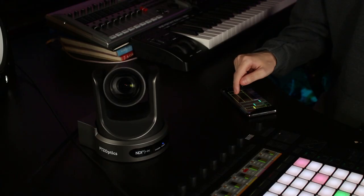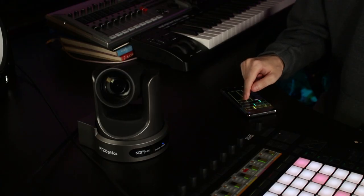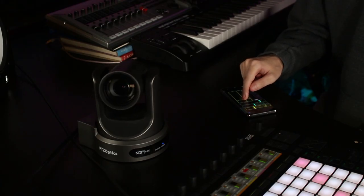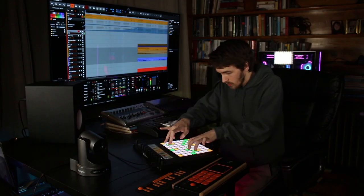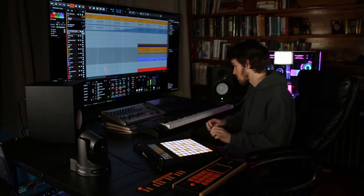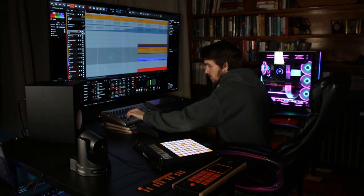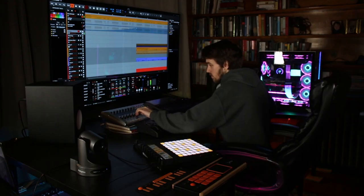MIDI control will be available soon for your PTZOptics camera through a simple firmware update. We can't wait to see how you use this control in your next production.